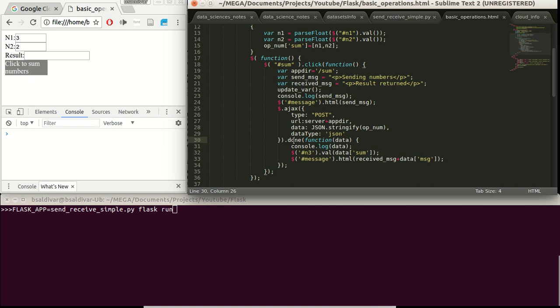And when returning the data from the Flask server, we are defining that this data is going to be called data as a variable. We are going to see it in the console. And this data is also going to have the format of a JSON.